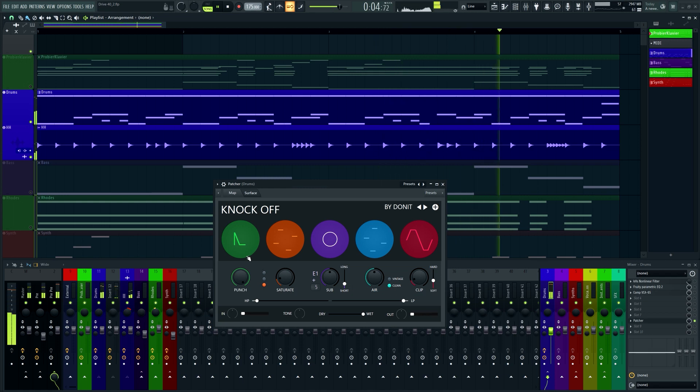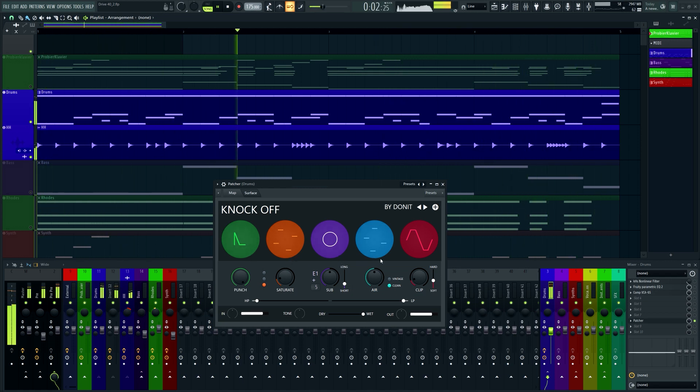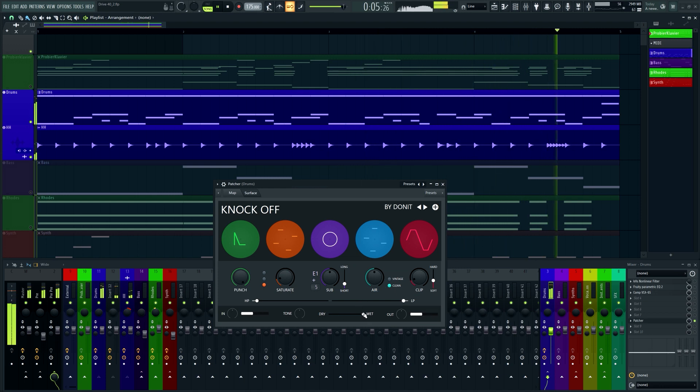You can toggle effects by just clicking on those discs here. So, let's just go through all of them. We have a transient shaper, first of all.